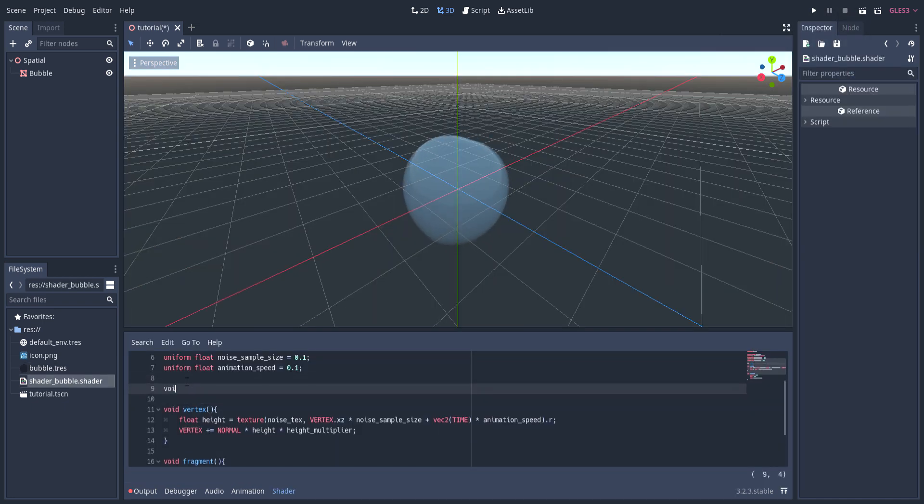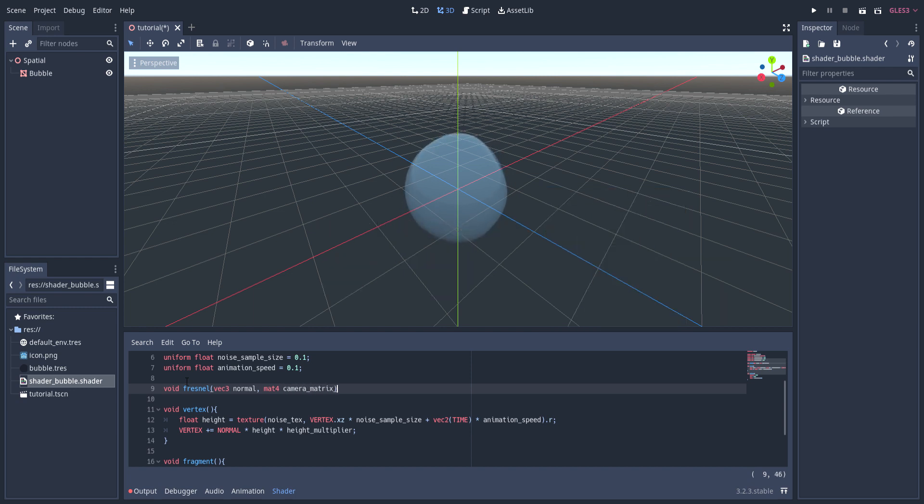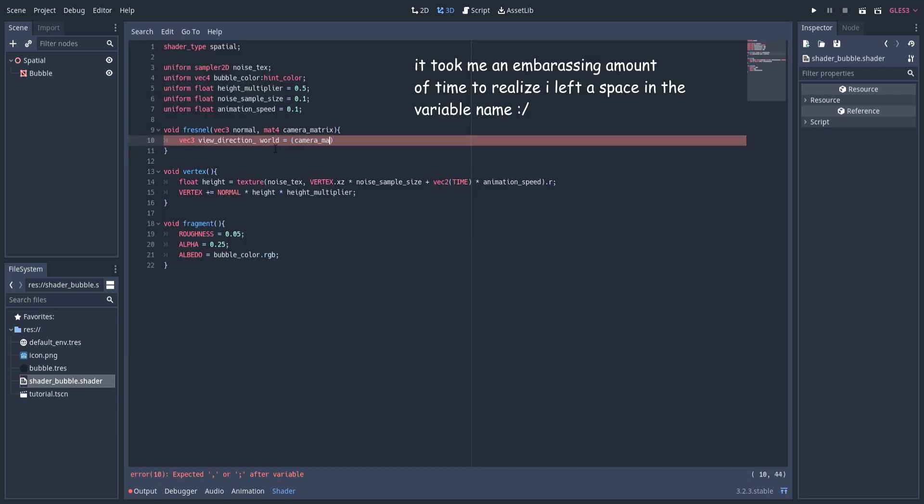Usually when you look at a bubble, you can only see the edges of it, and to mimic that I'm going to use what's called a Fresnel effect. A Fresnel effect is stronger the closer to 90 degrees an angle is between a view direction and a normal direction. To start, I get the view direction and the normal direction in world space by using a transformation matrix multiplication.